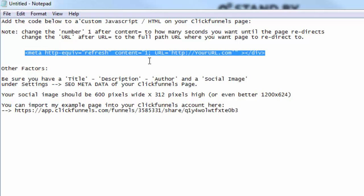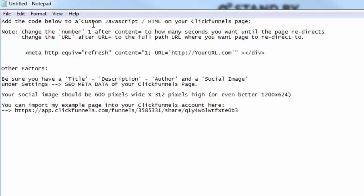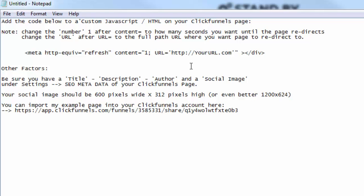Now, a couple things I want you to note, and I put it in the notes up here. This one represents the number of seconds until the page will redirect. And then this, of course, is the URL where you want your page to redirect to.